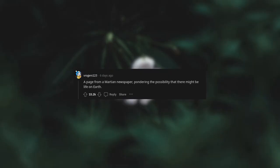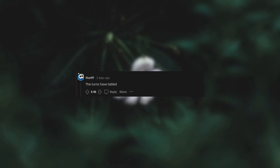A page from a Martian newspaper pondering the possibility that there might be life on Earth. The turns have tabled.